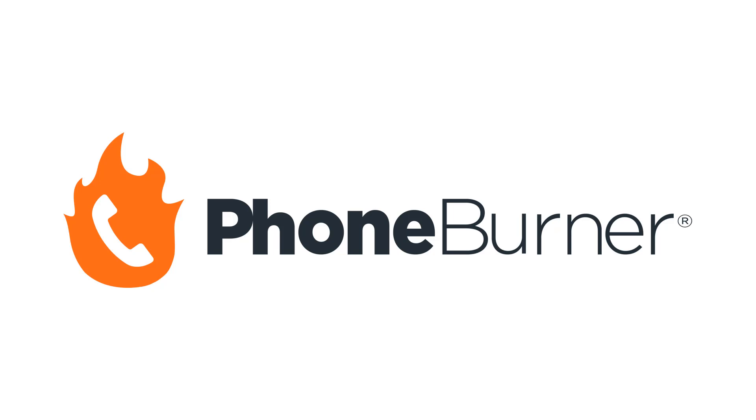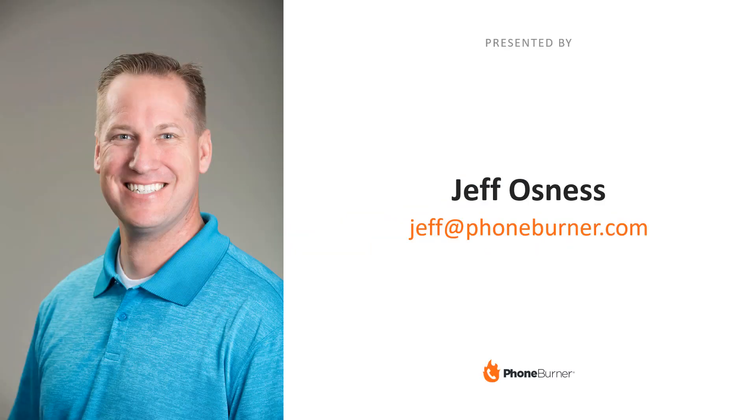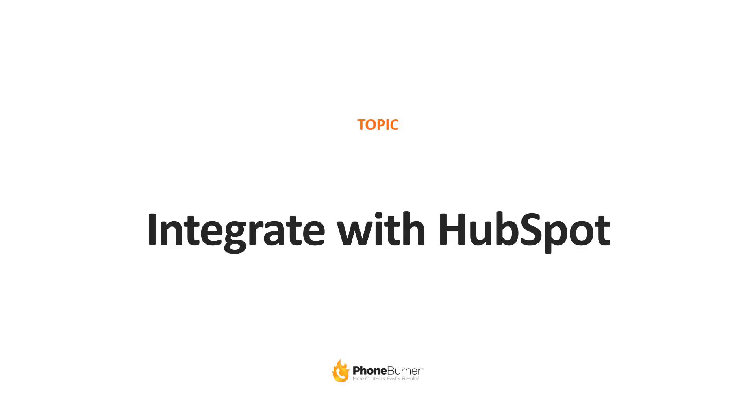Hello and welcome to this PhoneBurner quick training. My name is Jeff Osness. I'll be walking you through the training. If you want to reach out to me, send me an email: jeff@phoneburner.com. Today we're going to be talking about how to integrate your PhoneBurner account with HubSpot. So let's go ahead and dive into it.